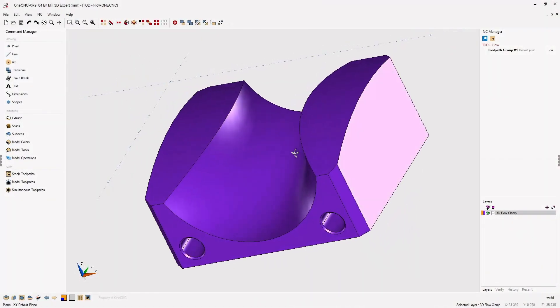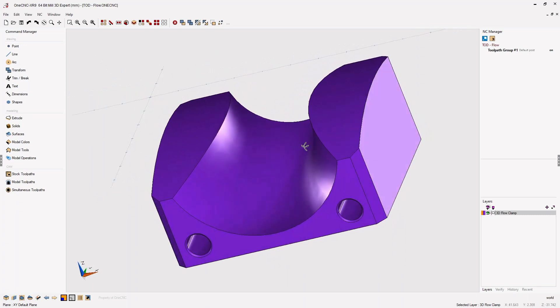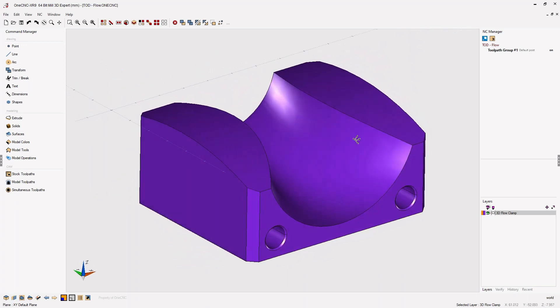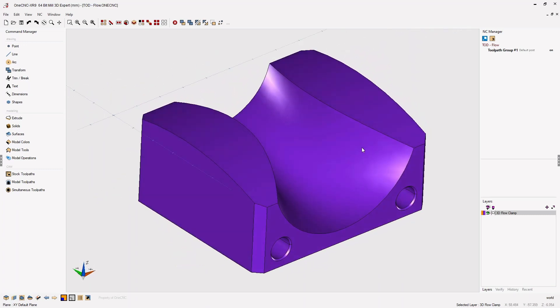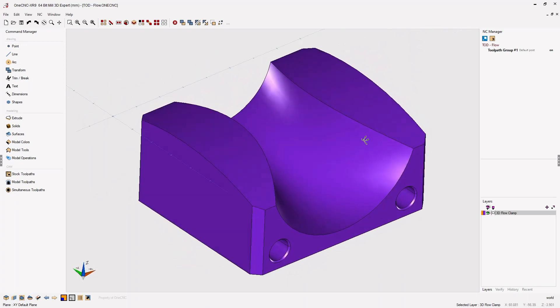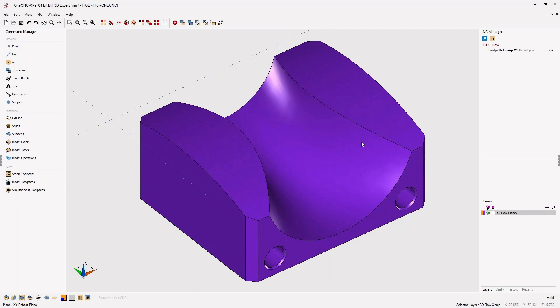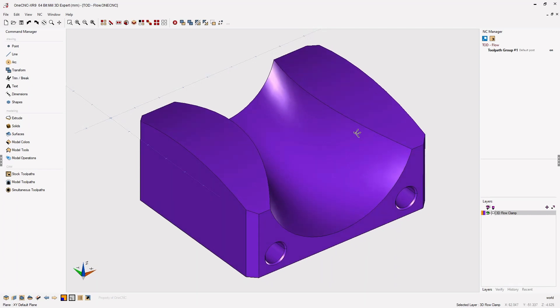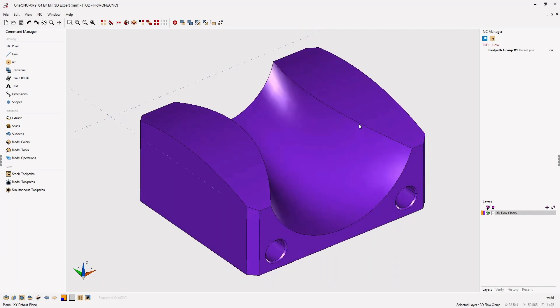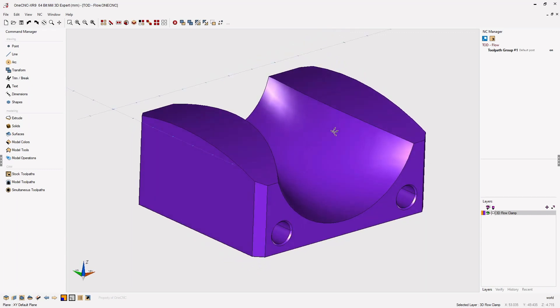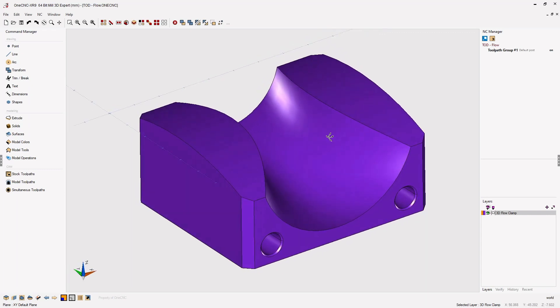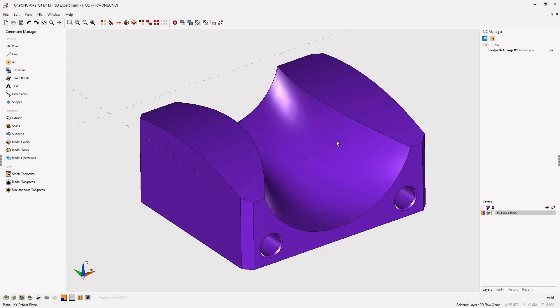In this tip of the day, let's take a look at the new 1CNC XR9 3-axis flow toolpath. Now the flow toolpath is going to use an edge or edges to help determine the vector of the toolpath. And this vector is not only in X and Y but also in Z. So let me demonstrate.